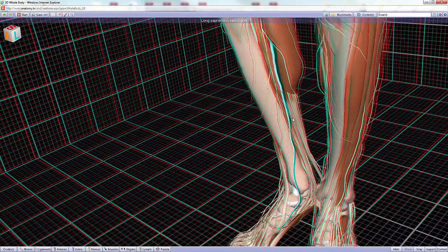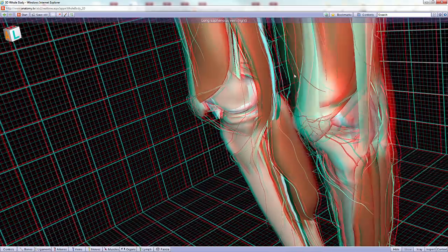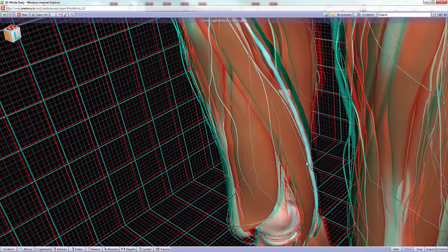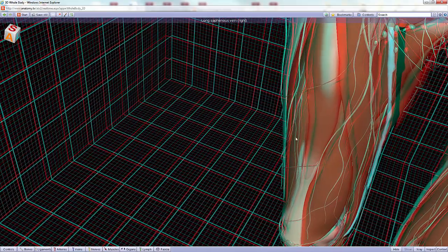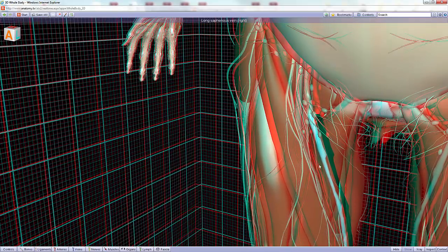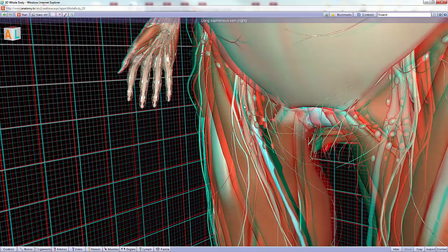The great saphenous vein starts its trip up the leg, and at the knee it passes over the posterior border of the medial epicondyle of the femur. It then continues anterolaterally to eventually lie on the anterior surface of the thigh, and as previously discussed it dives into the saphenous opening. We can already appreciate a couple of additional structures in the direct proximity of this area.